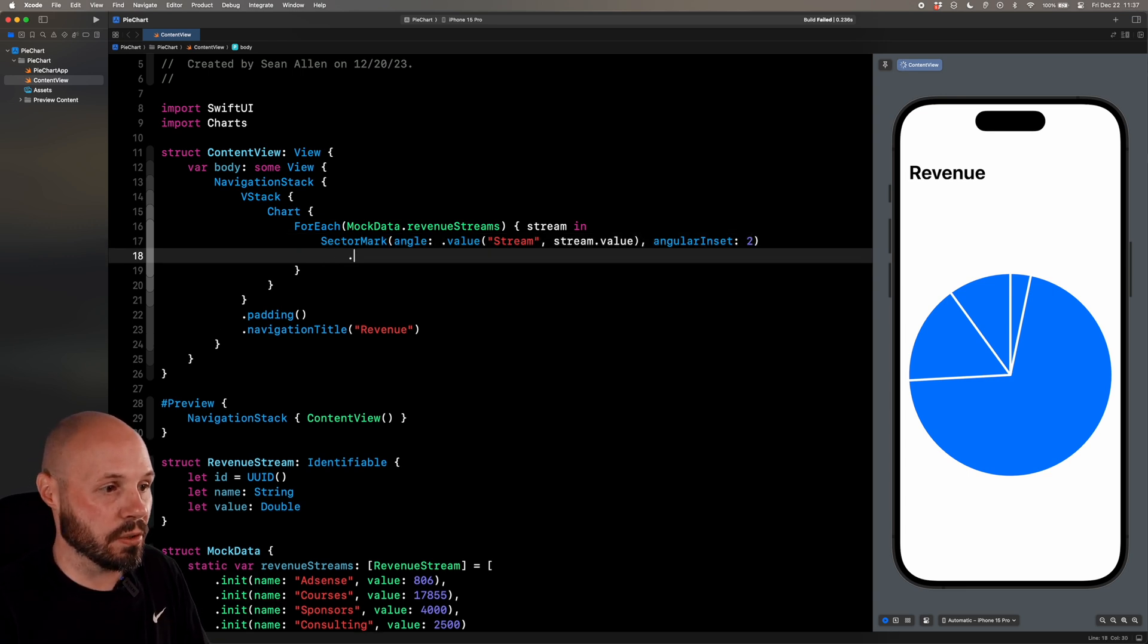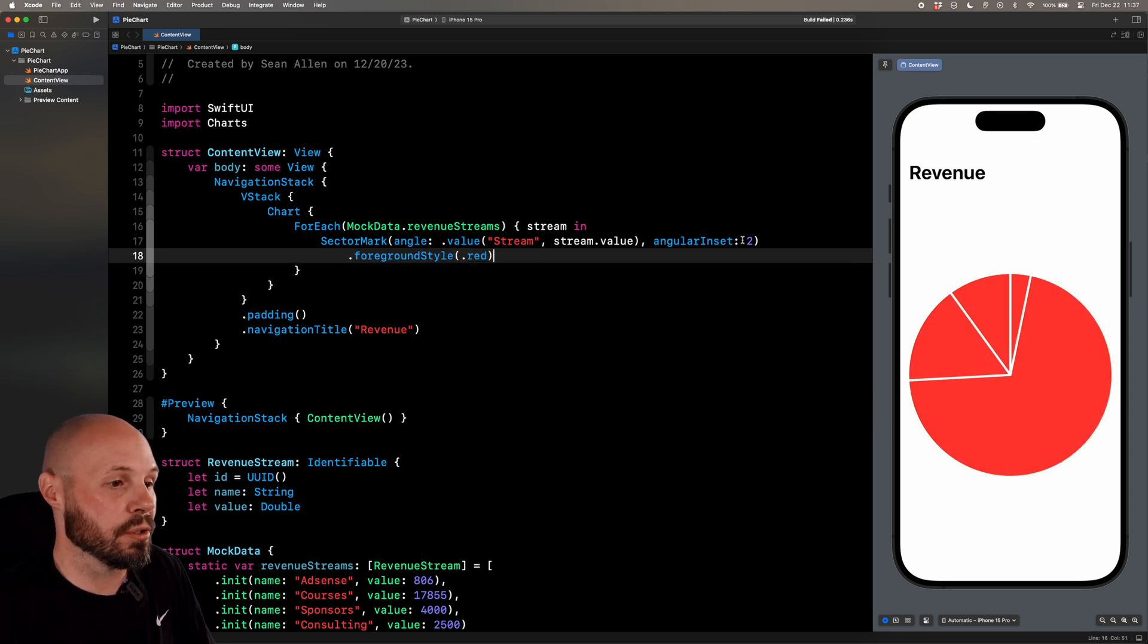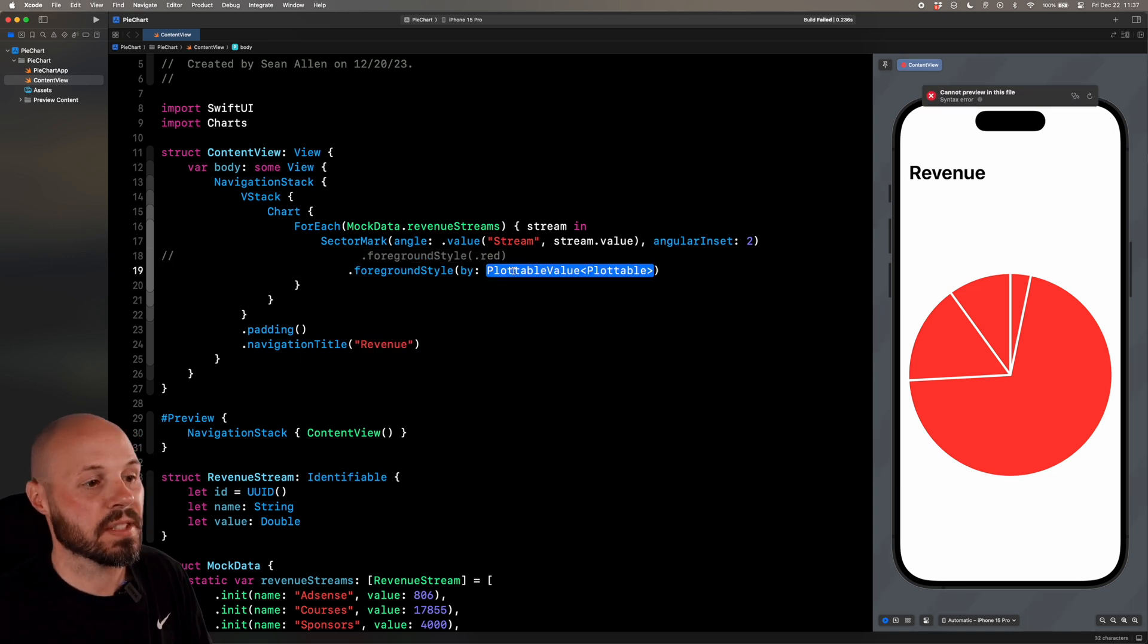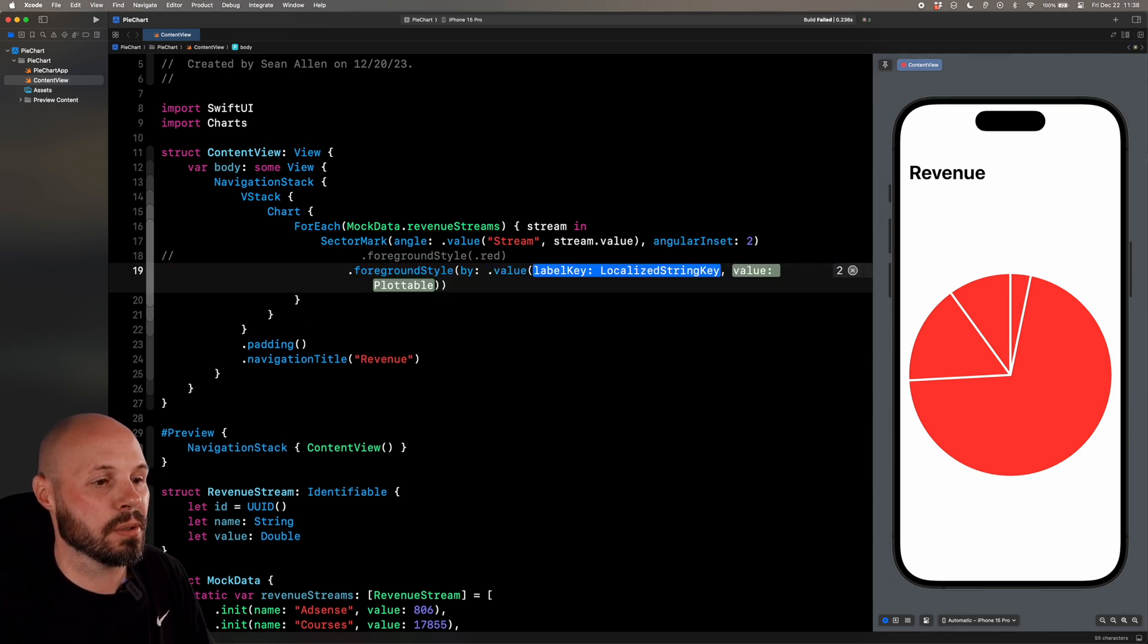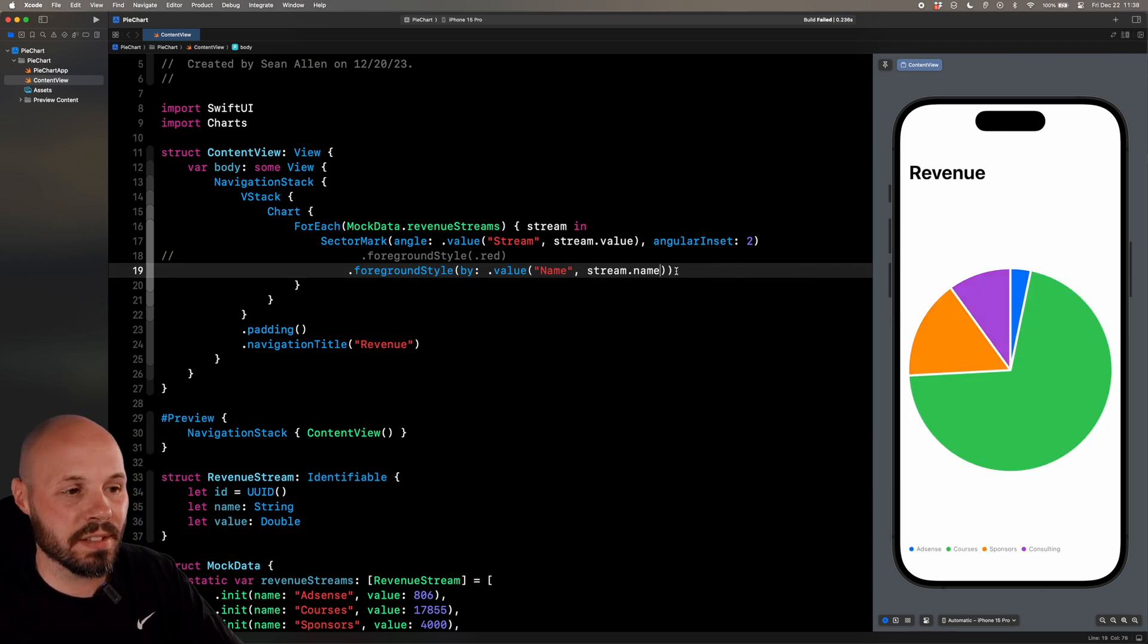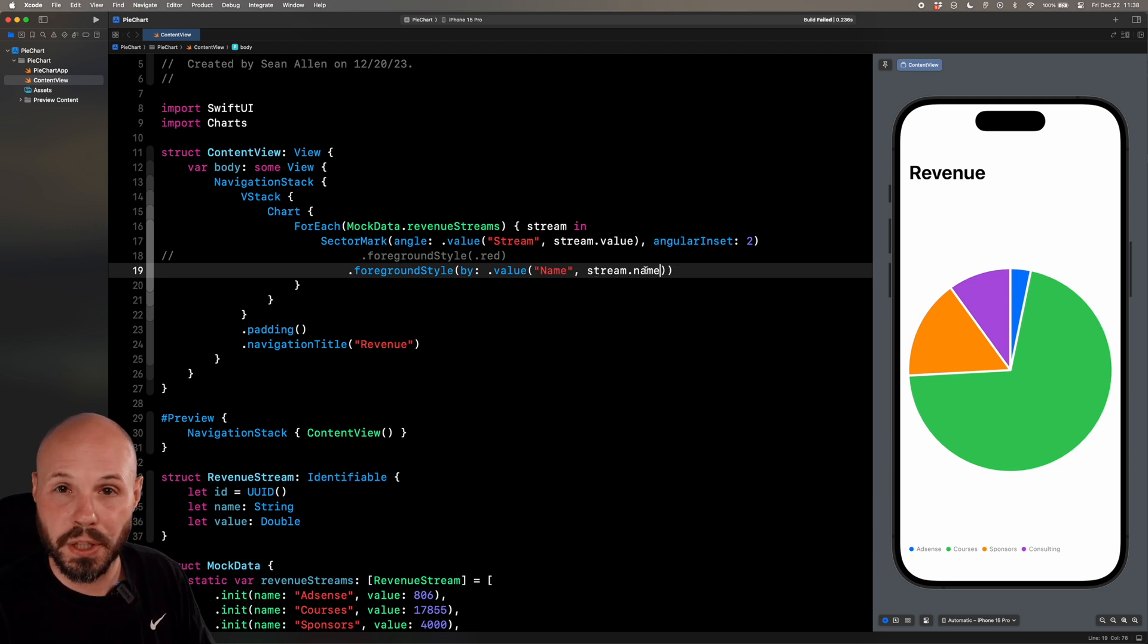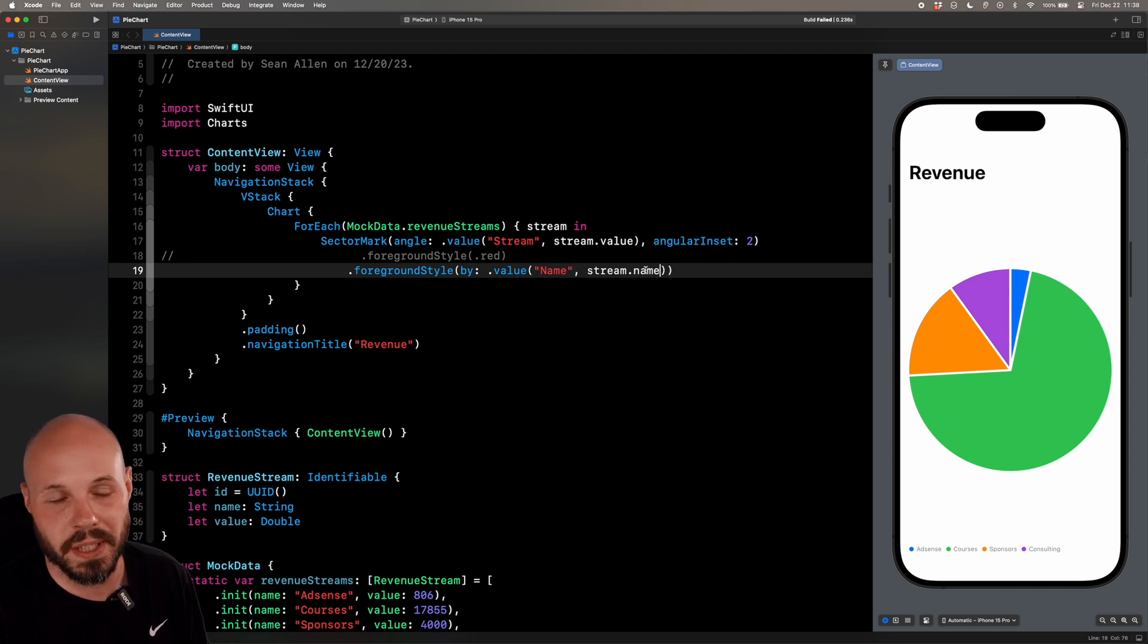Now on our sector mark, we can do foreground style and just say red, right? We want a red chart. Or if we do foreground style by, let me comment out the red part there. This is where we get a different color per value. So do dot value. I'll just say name and we'll say stream dot name. So for every name, it's going to give it a different color. And when you use the default colors like we do here, there's a trade off. You get this legend for free down there. But if you're going to use custom colors, which we'll do in a little bit, you don't get that legend for free. You'll have to make your own.